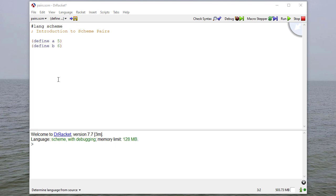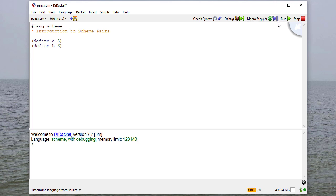In this video, we're going to talk about pairs in Scheme, and we'll talk about how lists are actually a special type of pair. So to start off with, I've defined two names, A and B, to be 5 and 6. We'll use those later. But our main topic is going to be with a pair.